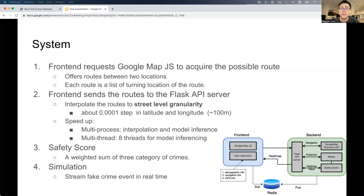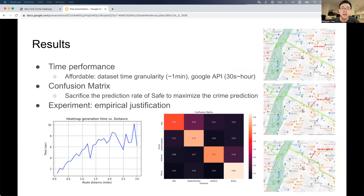Once all computations are done, the back end publishes the heatmap to a Redis database, which is subscribed by the front end. The front end then updates the heatmap accordingly. We also have a simulation system to stream fake crime events in real-time. The latency of the system depends on the length of the route — the longer the route, the more geolocations we need to pass to the model.